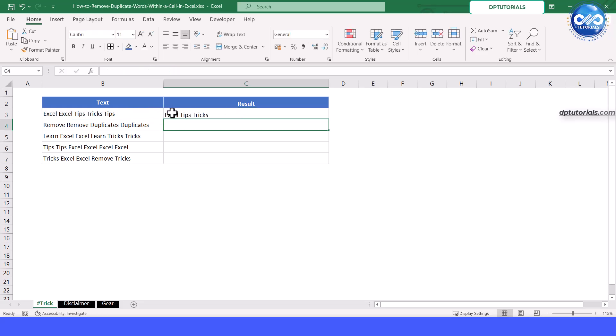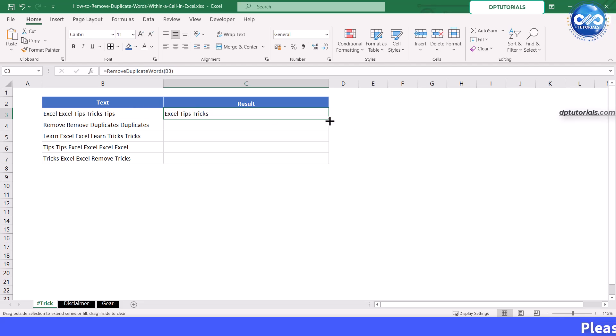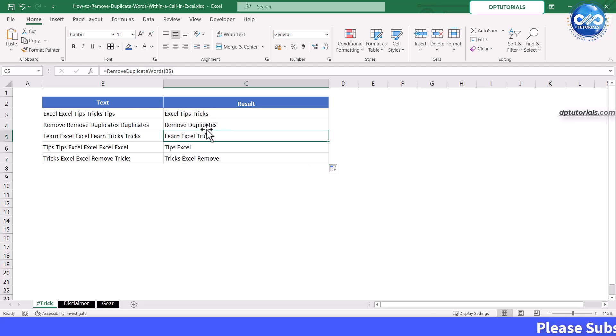This is our custom defined function. Drag the fill handle down to apply the formula to all the rows in column B. Now the duplicate words are removed.